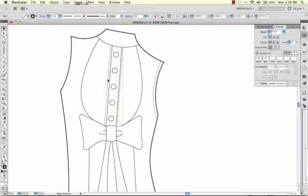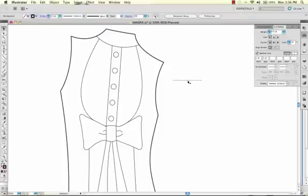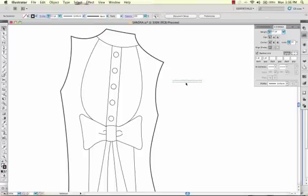Now you could manually add all your stitches or you could create a brush that is a stitch line and a solid line.